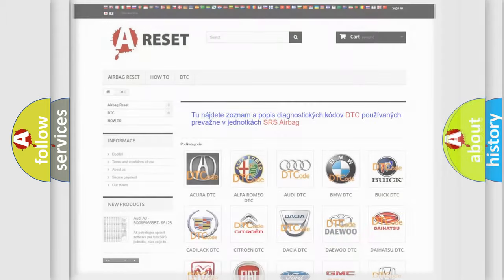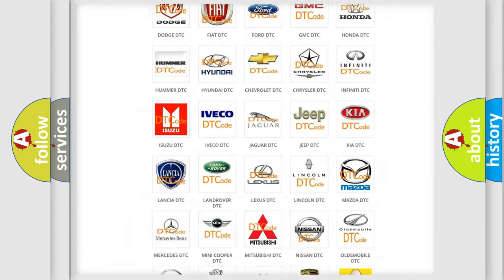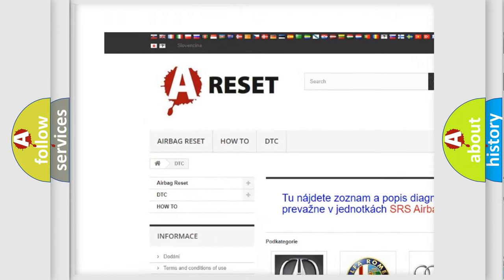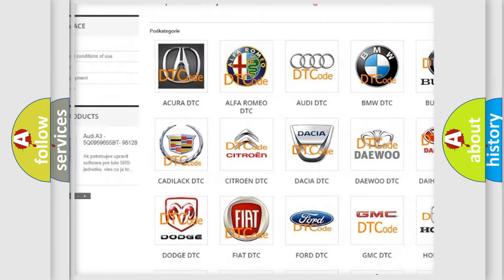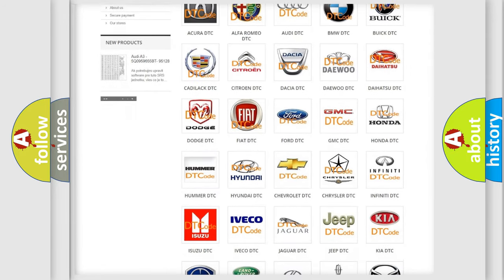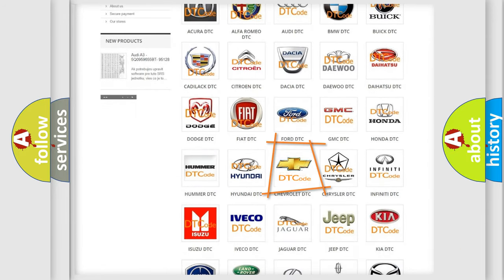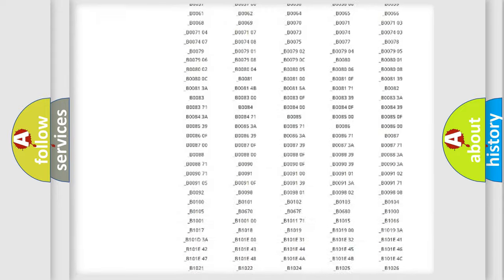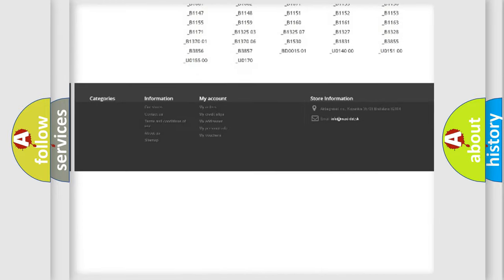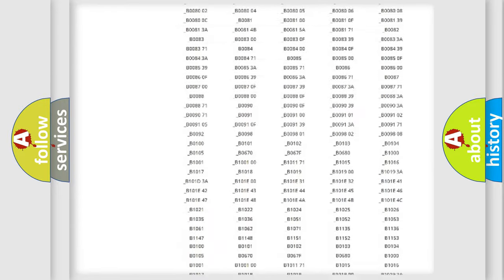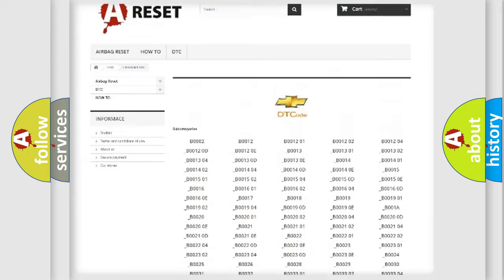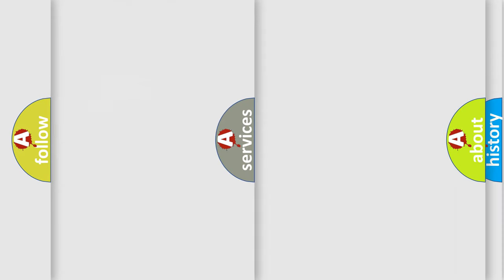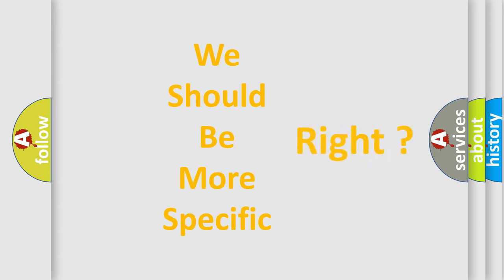Our website airbageset.sk produces useful videos for you. You do not have to go through the OBD2 protocol anymore to know how to troubleshoot any car breakdown. You will find all the diagnostic codes that can be diagnosed in Chevrolet vehicles, and many other useful things. The following demonstration will help you look into the world of software for car control units.